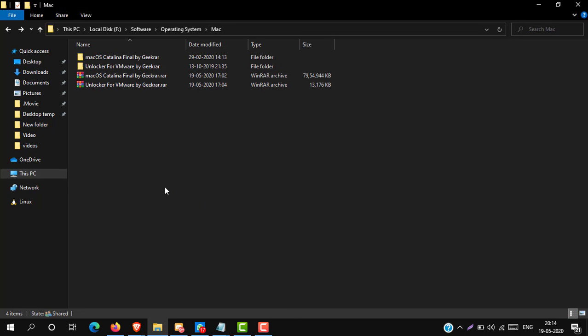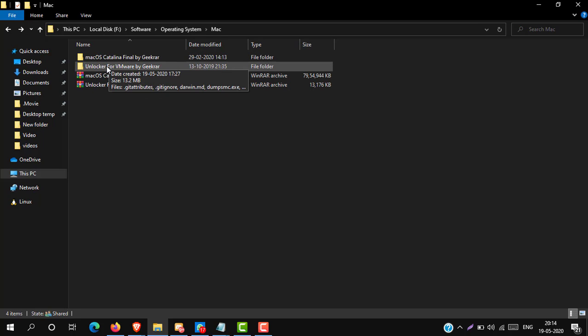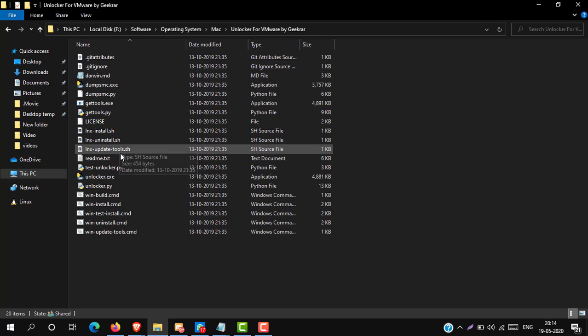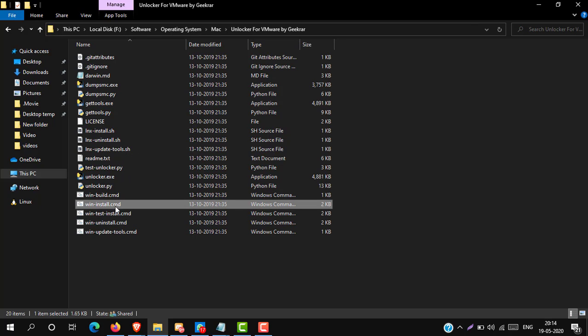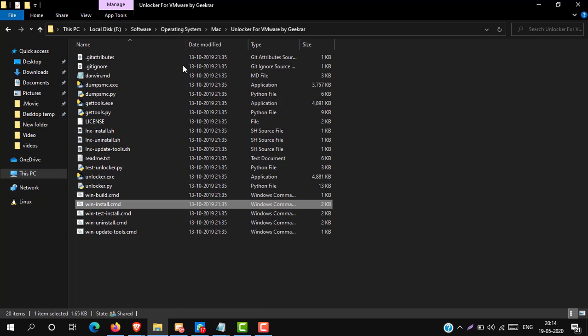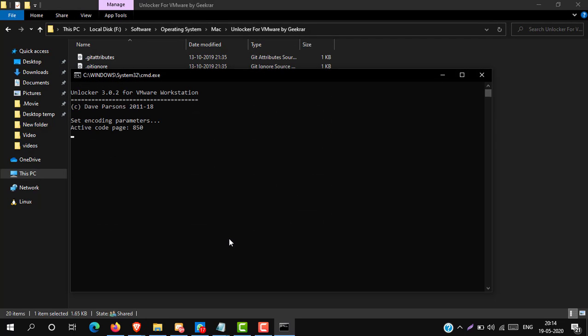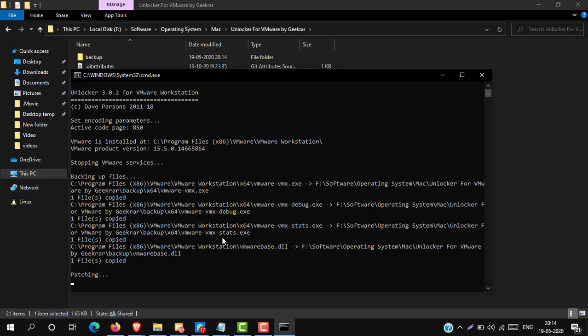Now open Locker for VMware folder. Here you can see winstall.cmd. Run it as administrator. It will download some additional tools for VMware, about 525 MB.